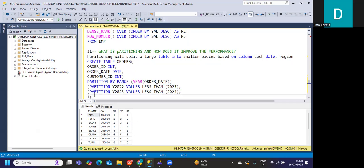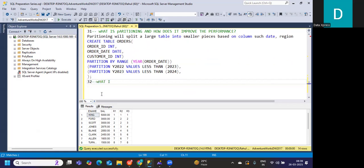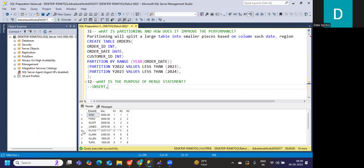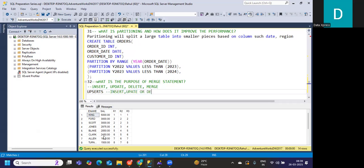The next question is: what is the purpose of the MERGE statement? We've seen INSERT, UPDATE, and DELETE statements. The MERGE statement performs upserts — meaning it can INSERT, UPDATE, or DELETE based on a condition you specify. This is useful in synchronizing two data sets. It is a very interesting concept in SQL that you can practice more on W3Schools.